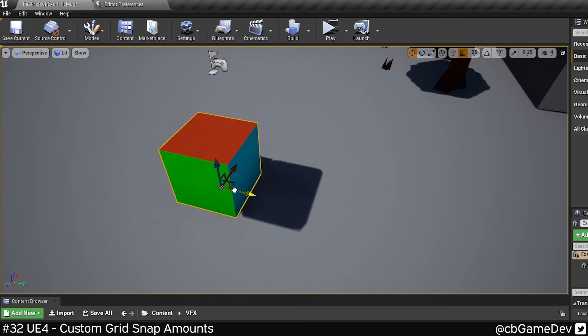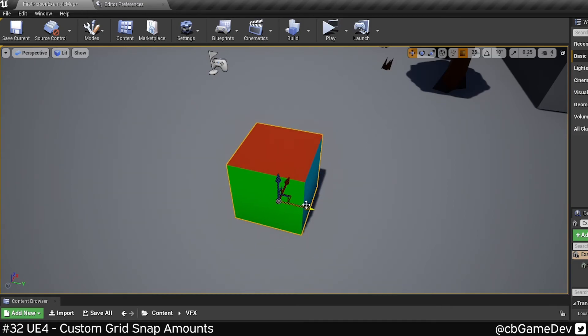This is super useful for level designers who might have a very specific incremental size that they're working to for their modular kit.